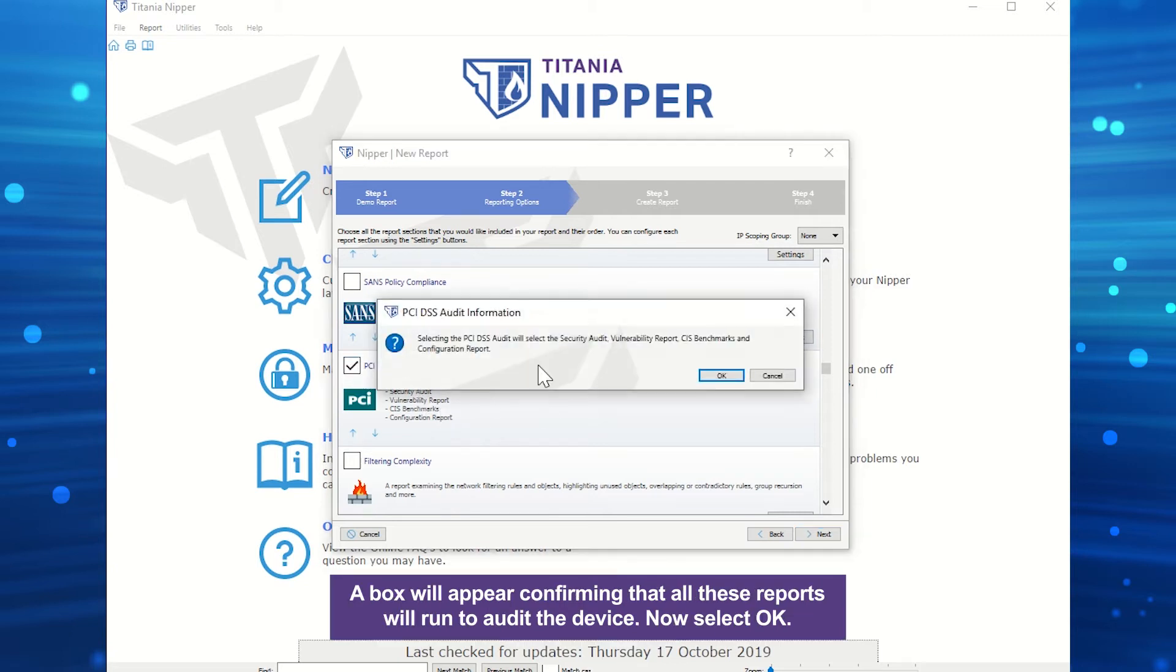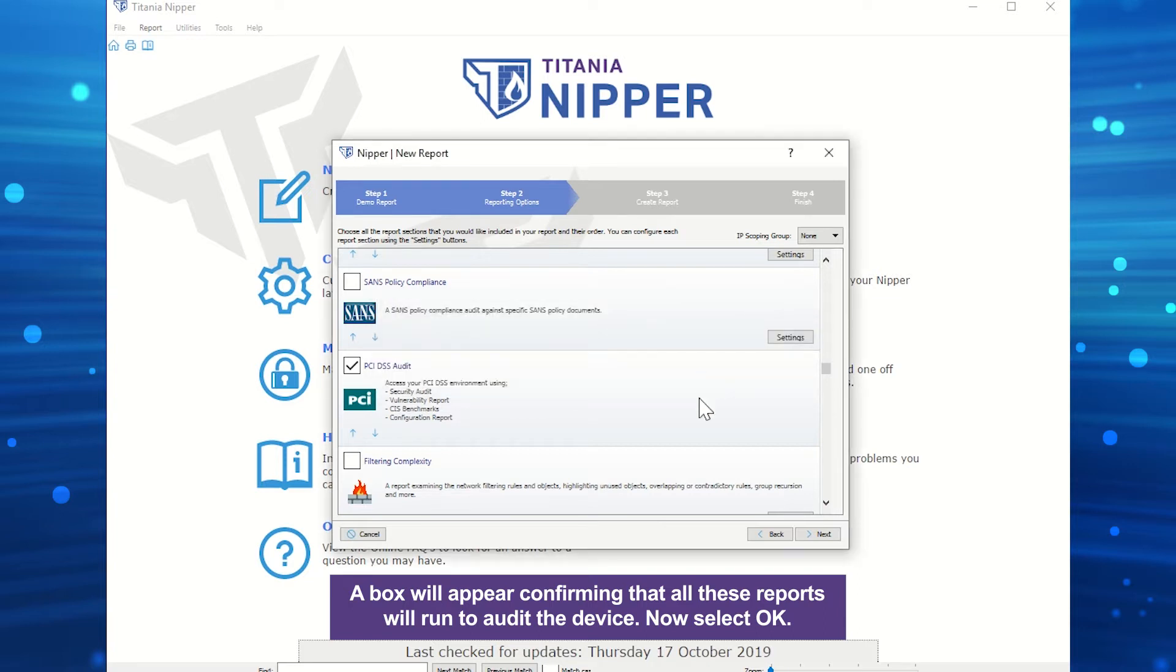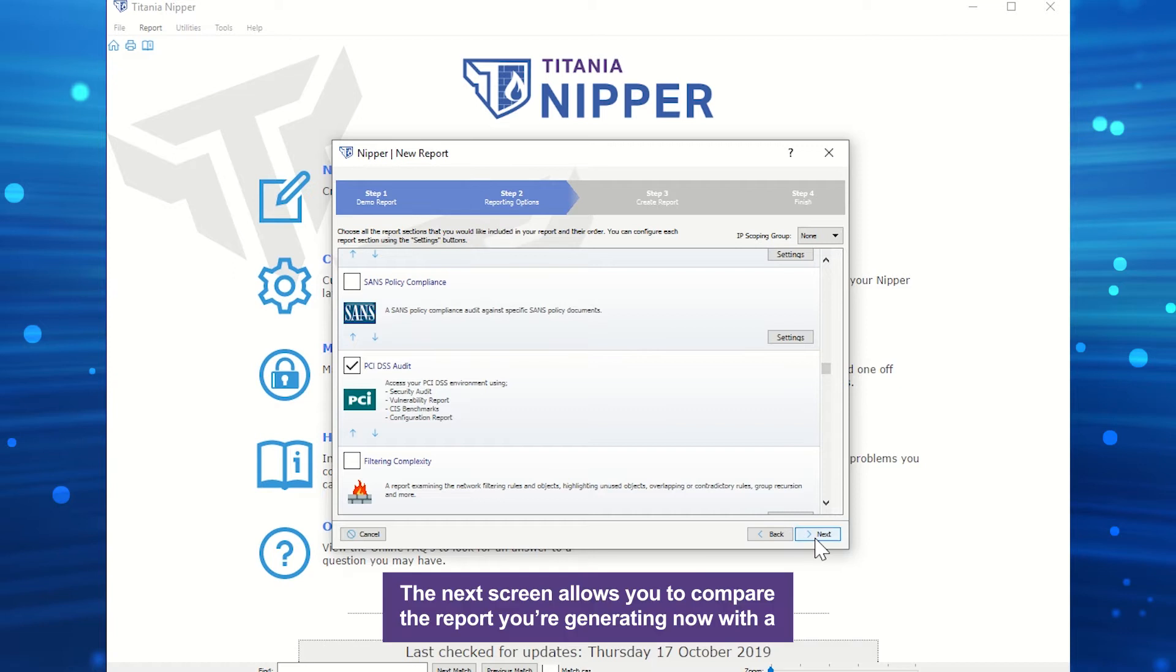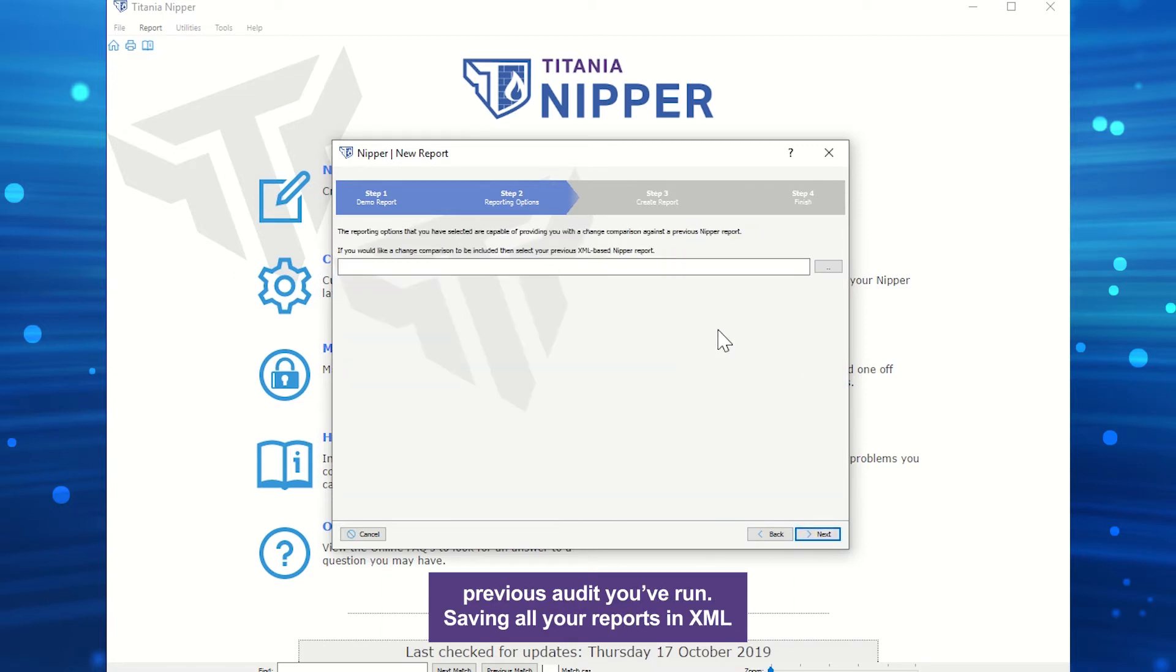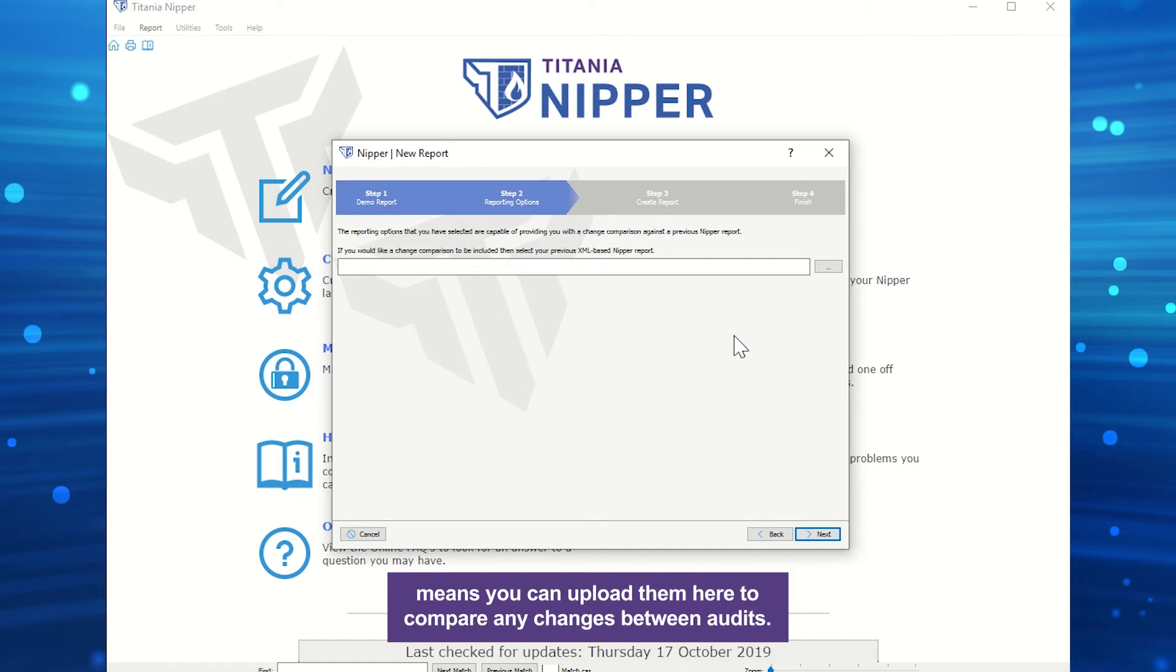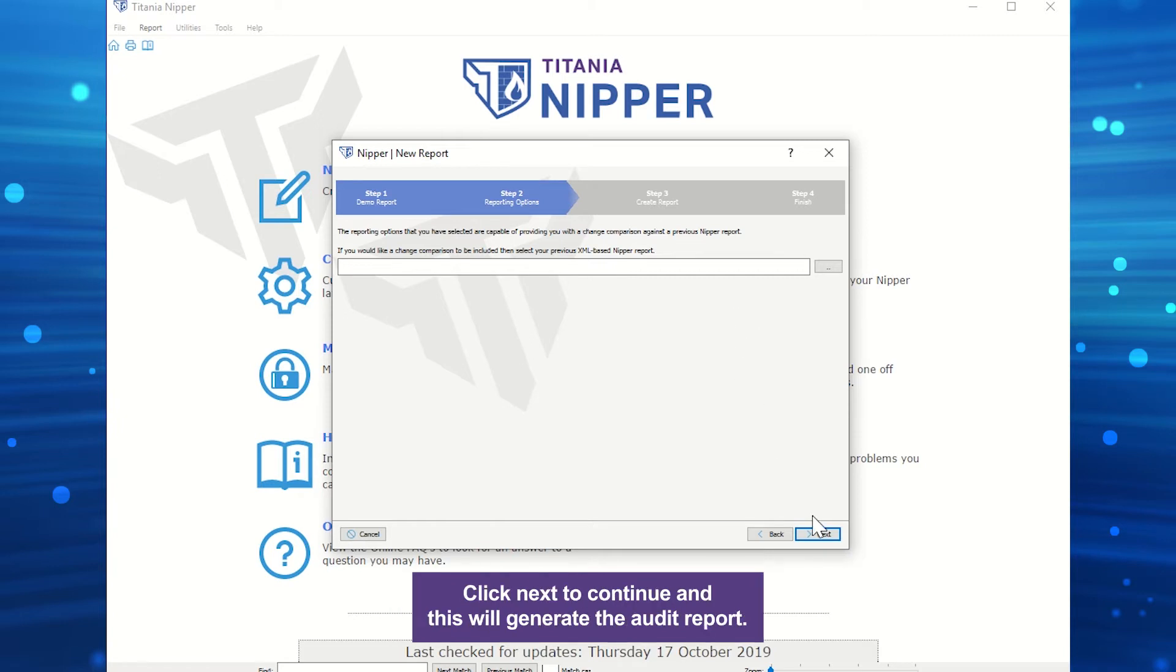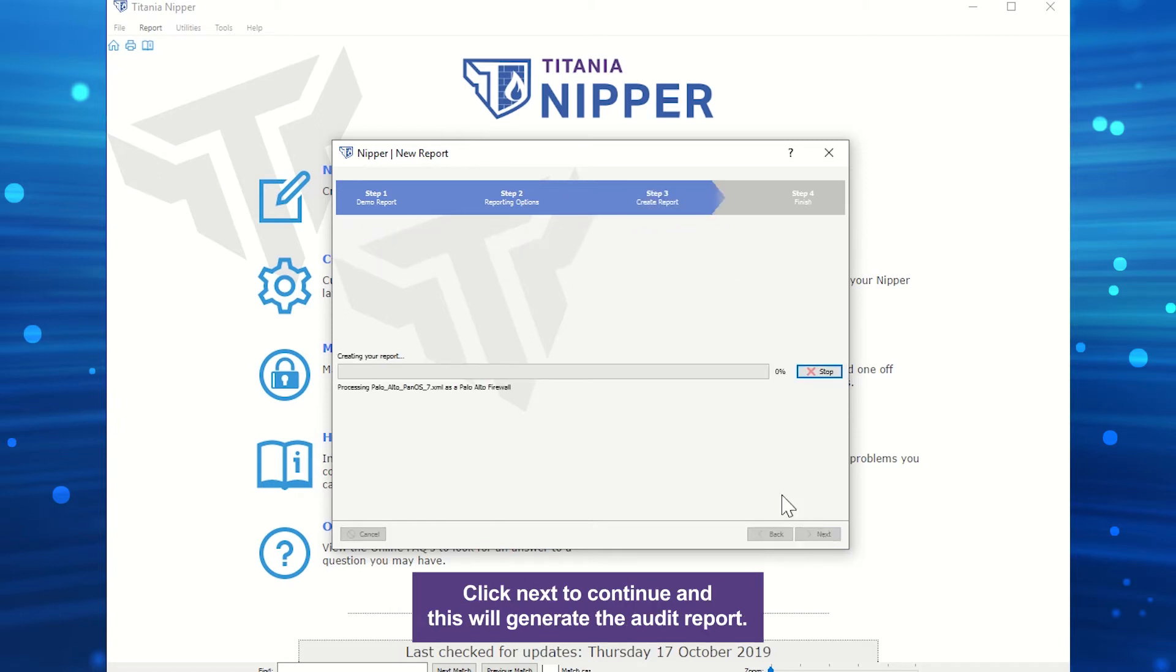A box will appear, confirming that all these reports will run to audit the device. Now select OK. The next screen allows you to compare the report you're generating now with the previous audit you've run. Saving all your reports in XML means you can upload them here to compare any changes between audits. Click Next to continue, and this will generate the audit report.